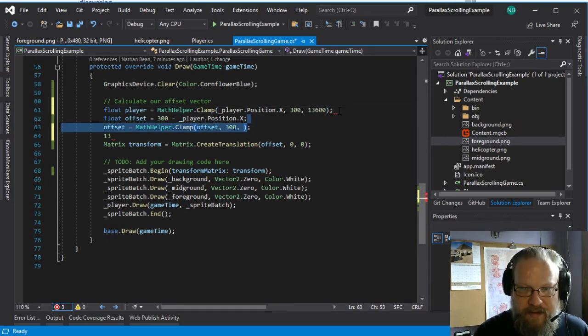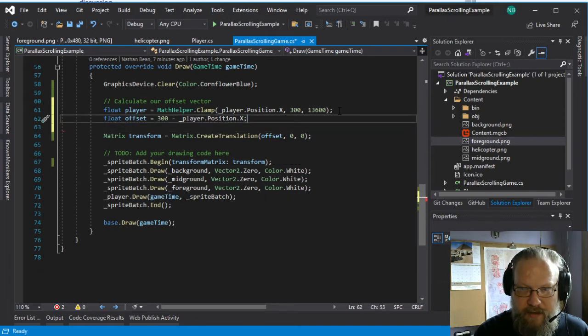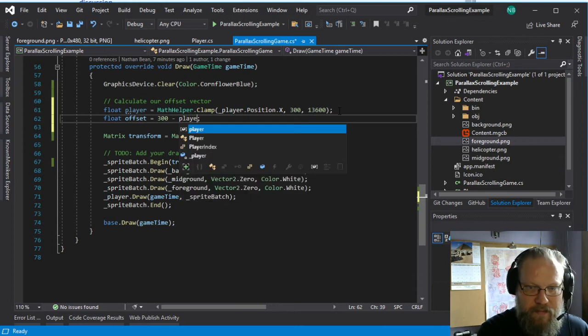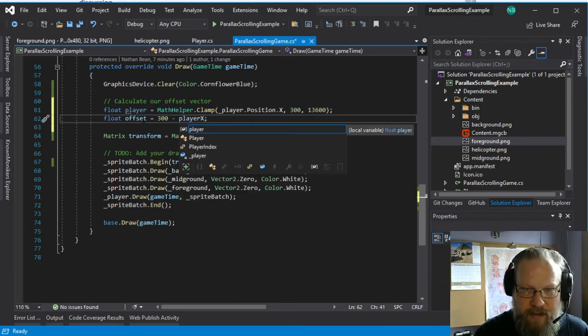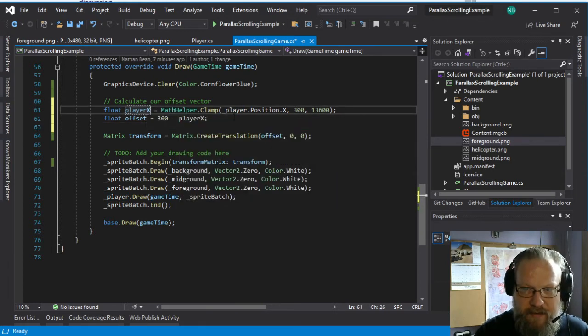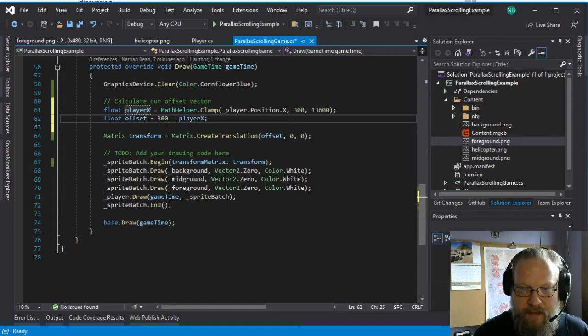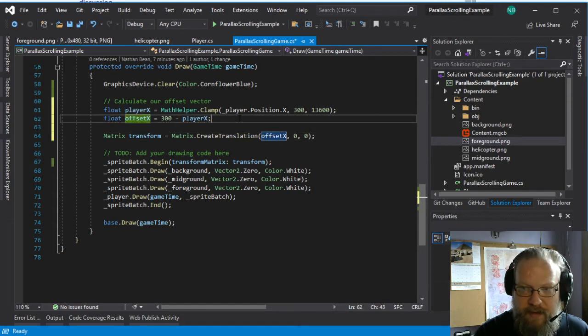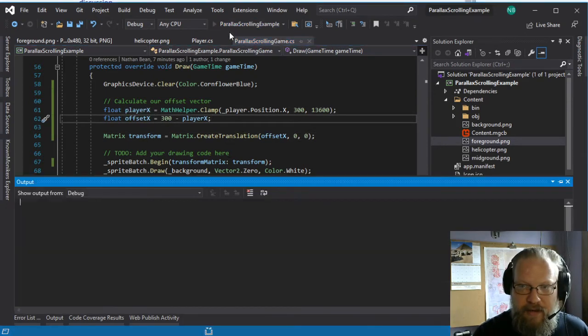And then instead of actually using the player position in this calculation, we'll use this player value. And let's make it player x. Let's make this offset x. There we go. Let's try that again.